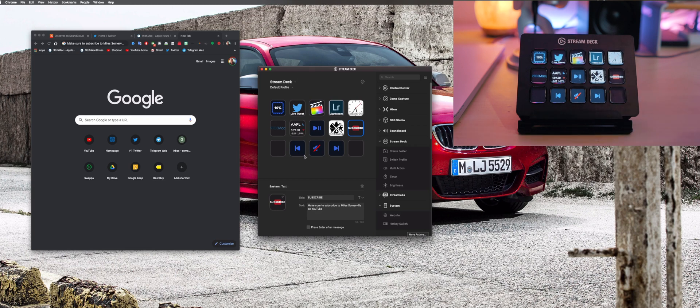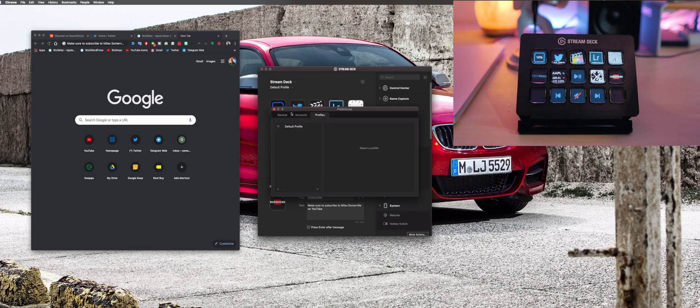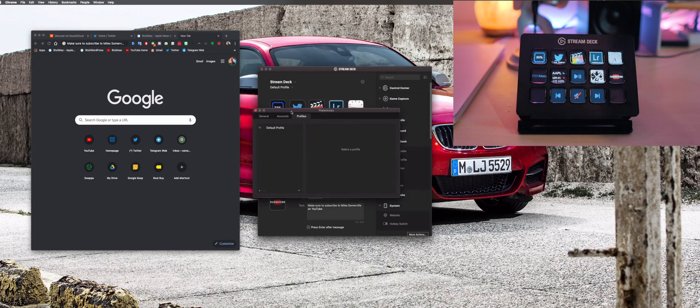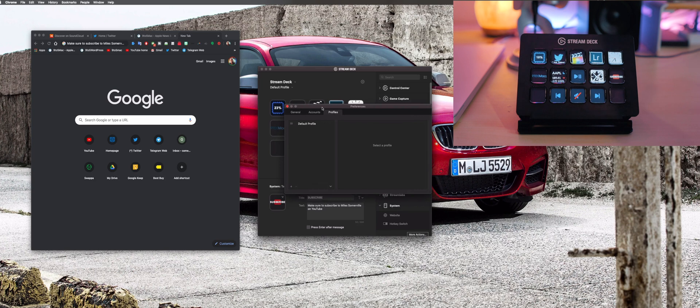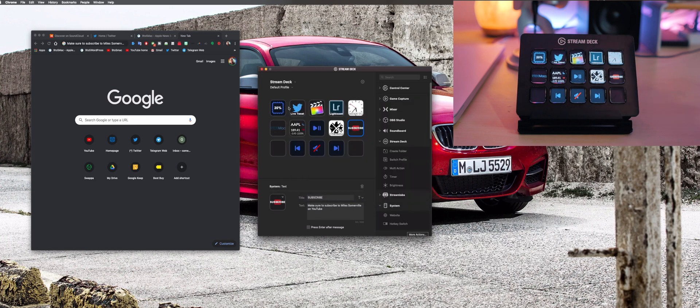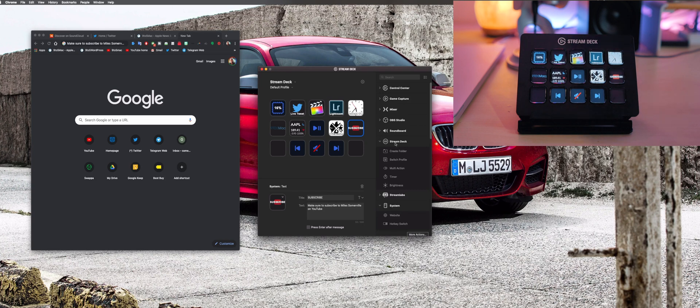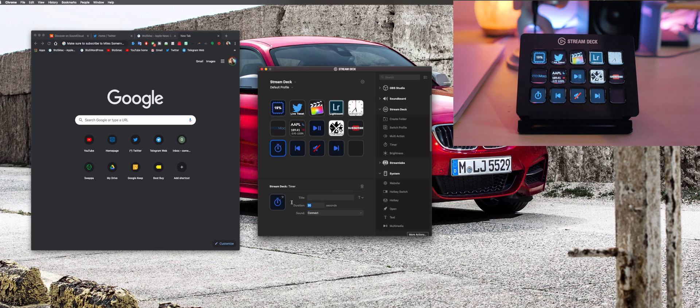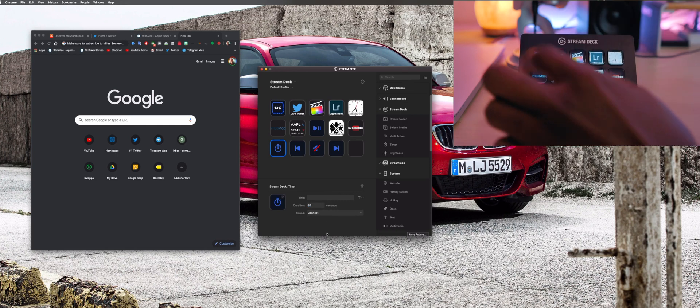The Stream Deck also allows you to add different profiles for different scenarios. For example, you're going to have a profile for Twitch and a profile for YouTube streaming and they both have different tiles. The Stream Deck also gives you access to switching profiles, setting a timer, custom functions like that. We can here just add a timer, set it for let's say 60 seconds, click it, then it starts which is pretty cool.